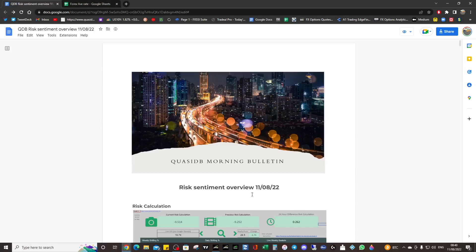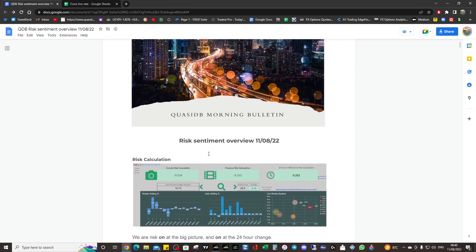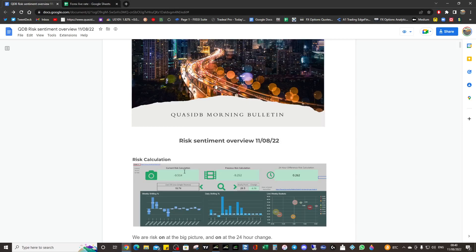Good morning all, hope you're doing well. This is the sentiment overview for the 11th of August 2022. The inflation data has cooled, which is causing a lot of roller coaster action on the markets right now. We knew we were risk-on at the big picture, so we kind of knew things would rally.